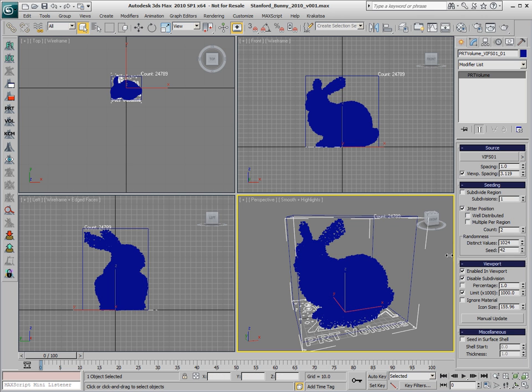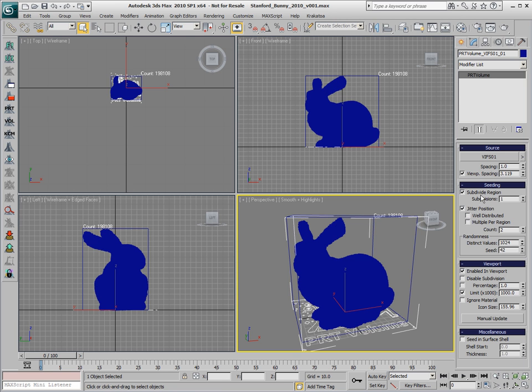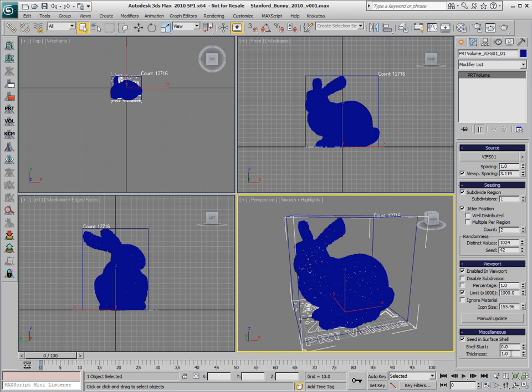Uncheck the Disable Subdivisions option and check the Subdivide Region to produce more particles. We could also enable the Seeding Surface option and set the shell to somewhere around 0 to 10.